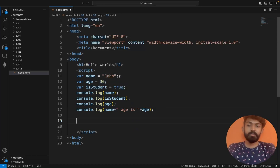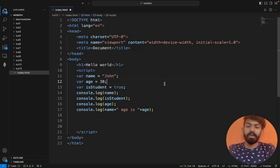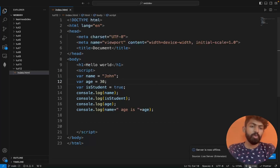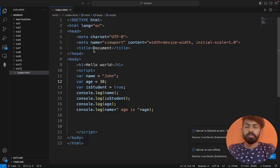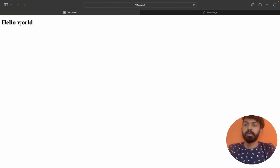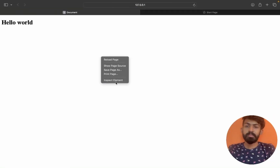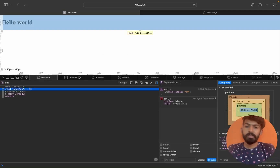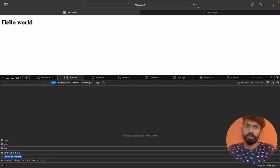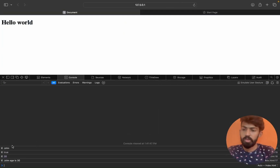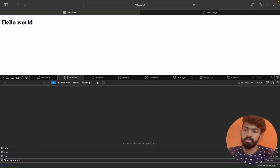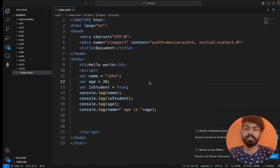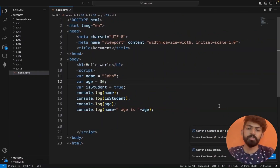Let me demonstrate. I'll set name equal to 'John' and console.log it. I'll click Go Live, then right-click, open Inspect Element, and go to the console. After refreshing, we can see the output: john, true, 30. Name prints, then age prints as 30.